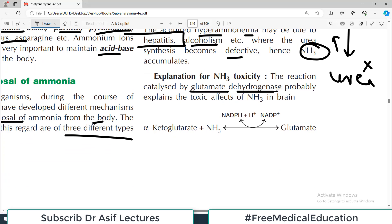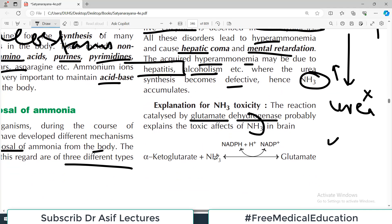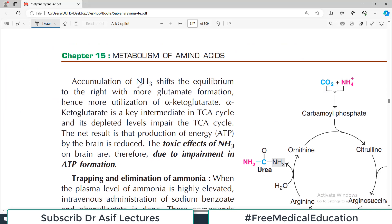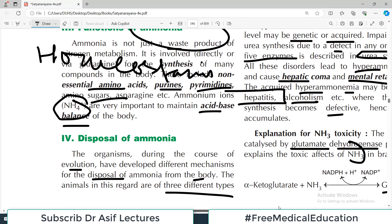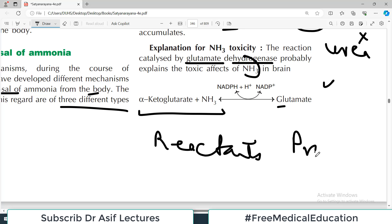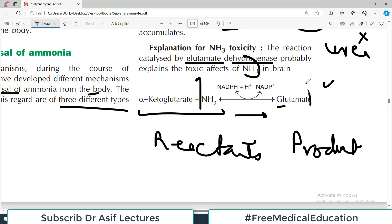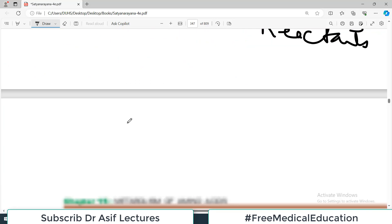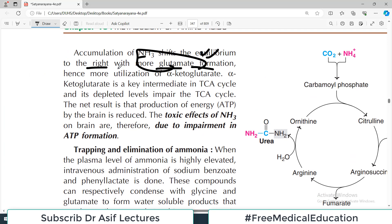The explanation for ammonia toxicity involves the reaction catalyzed by glutamate dehydrogenase: alpha-ketoglutarate + ammonia → glutamate. Accumulation of ammonia shifts the equilibrium to the right, producing more and more glutamate. This leads to more utilization of alpha-ketoglutarate, which is a key intermediate in the TCA cycle, thus depleting it.